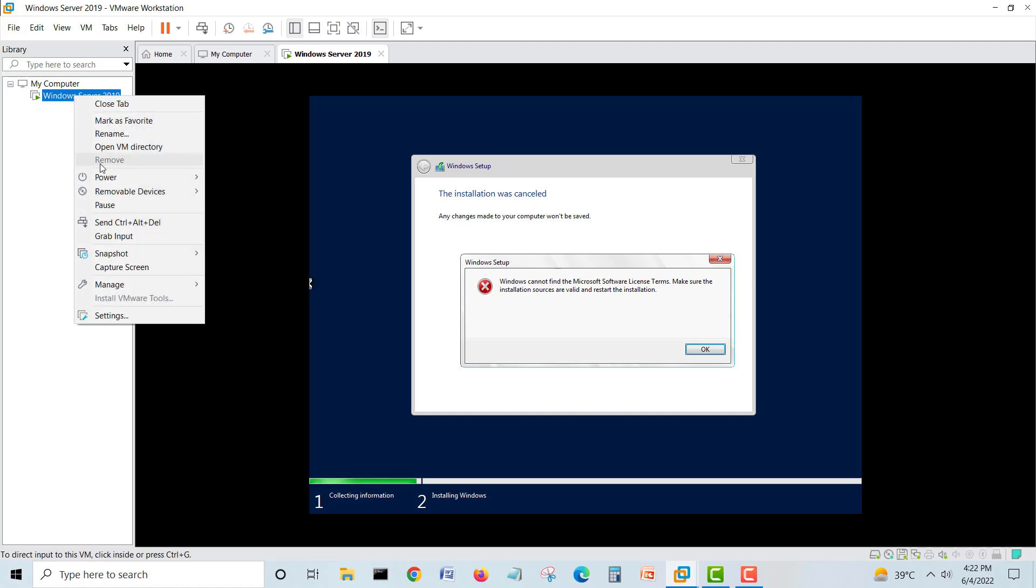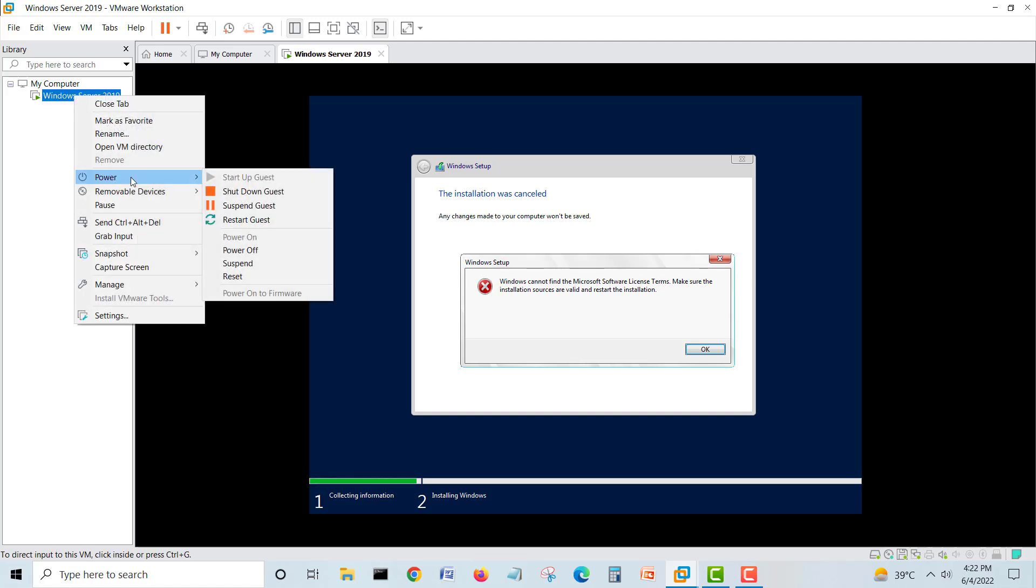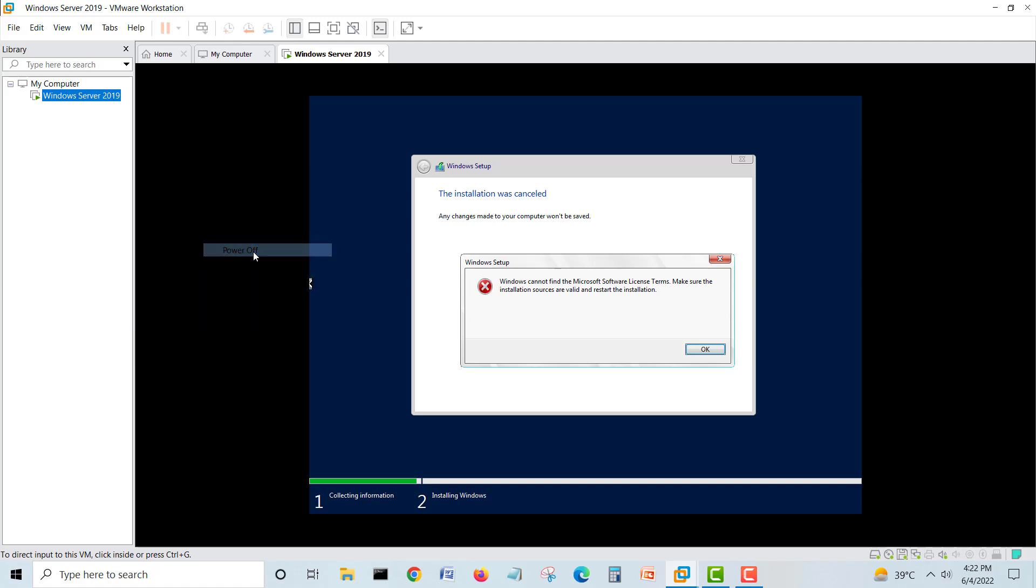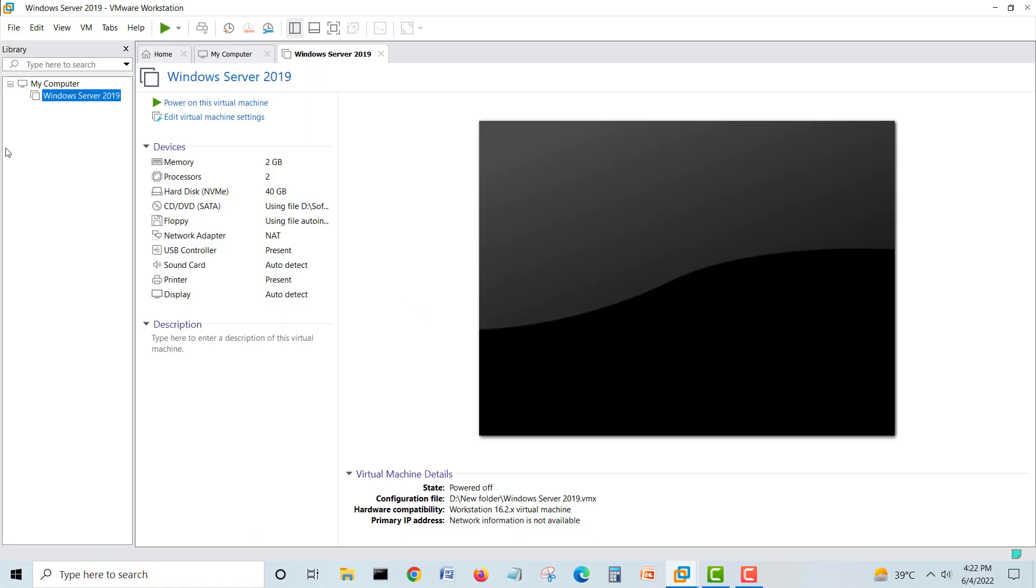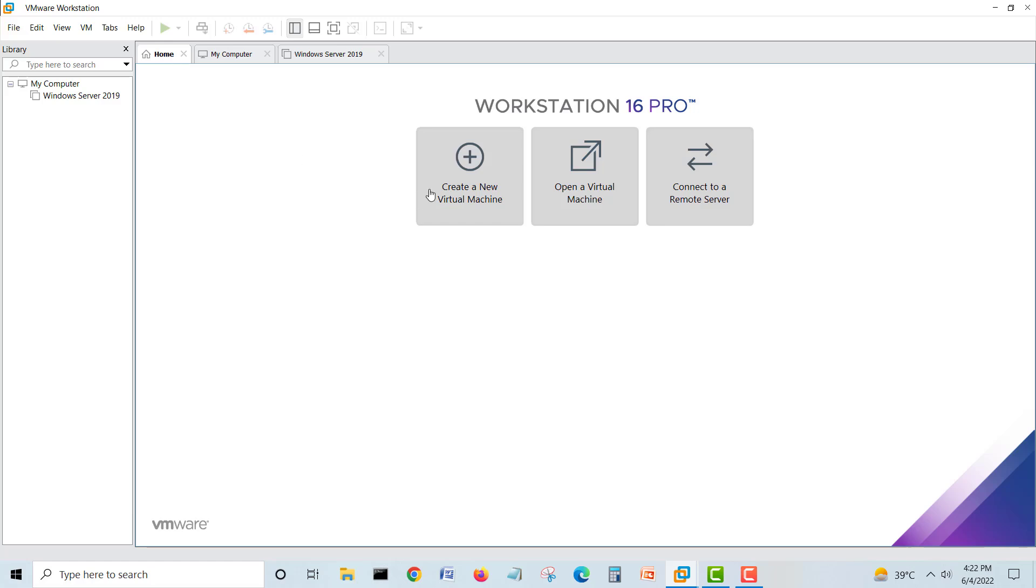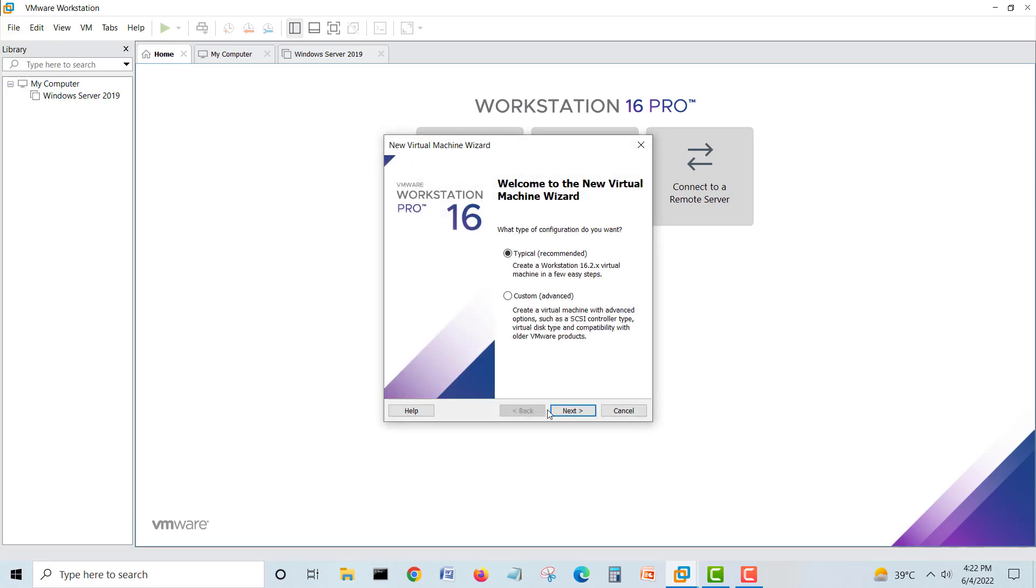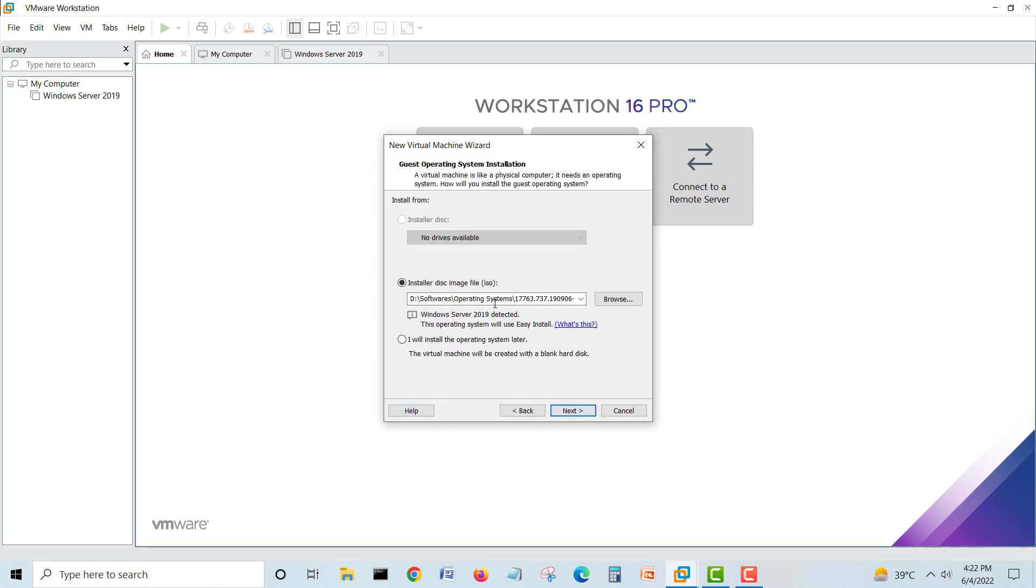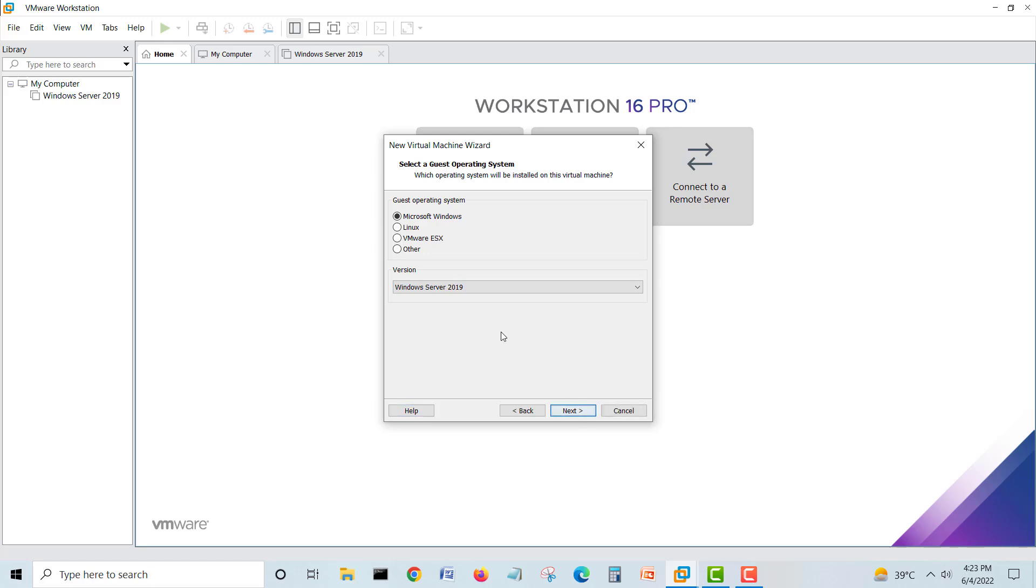I'll create another virtual machine. I'll go to home, right-click here and create a new one. Next. We will not select the image. Do not select. Click 'I will install operating system later.'